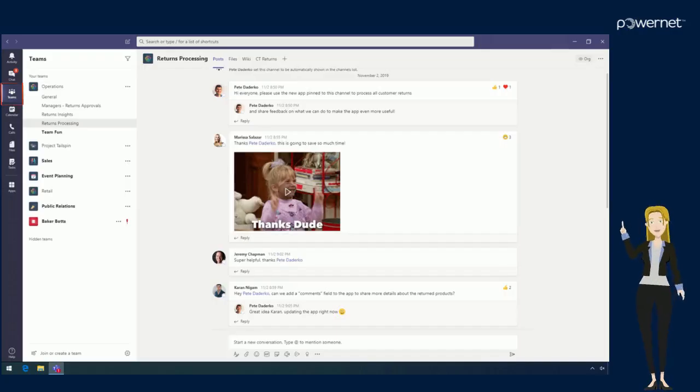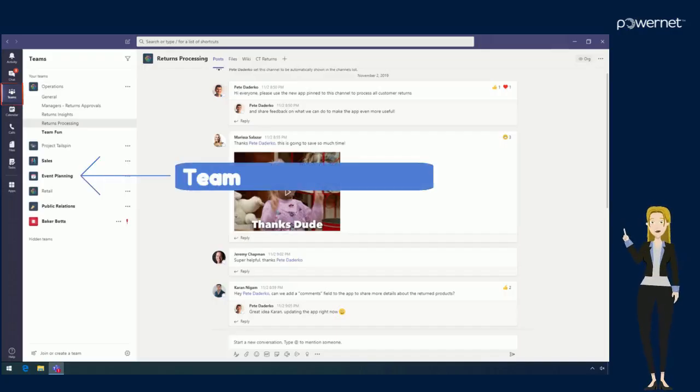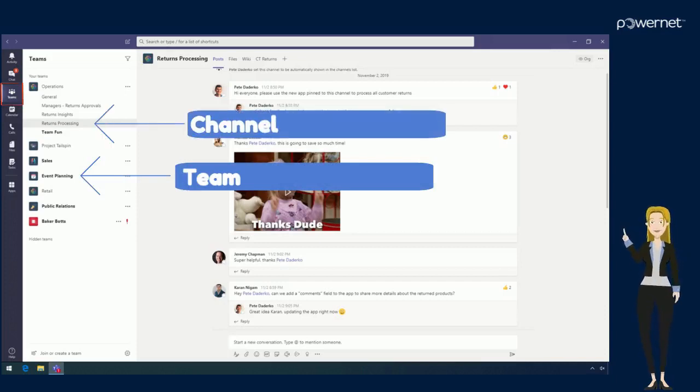Here you can see a list of all the teams you are on. Each team is made up of channels, and channels are usually named by topic or department.